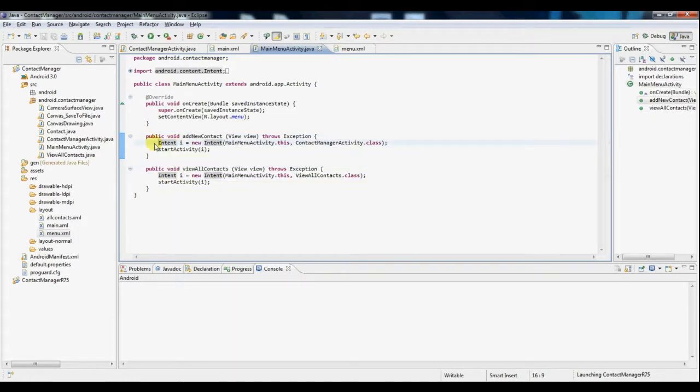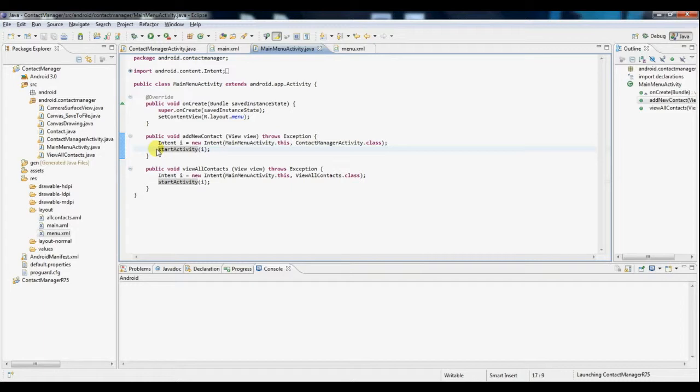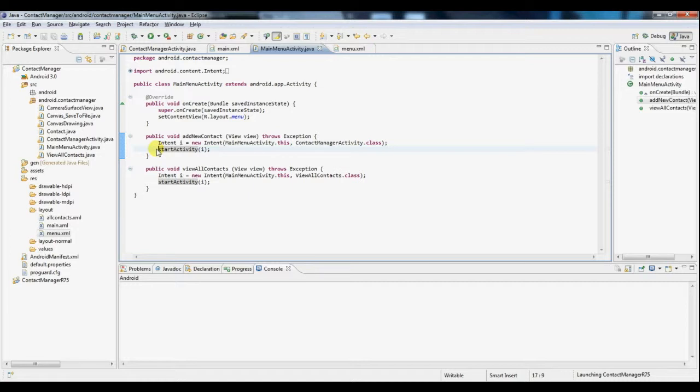Now take a look at the add new contact function and notice this function called startActivity. The method startActivity requires something called an intent as a parameter. An intent is basically an abstract description of an operation to be performed.